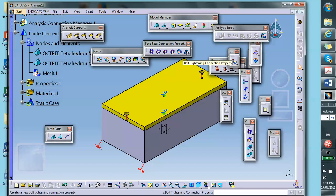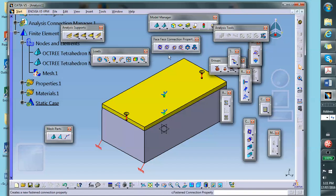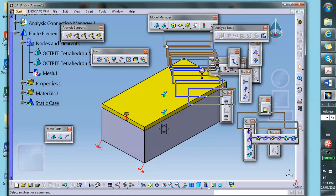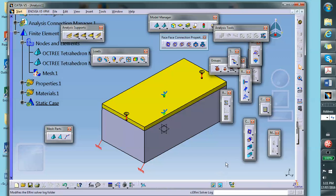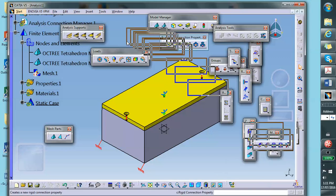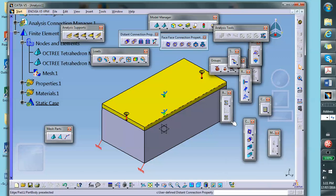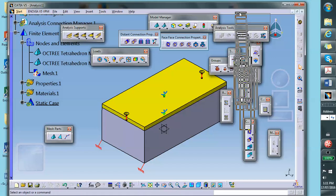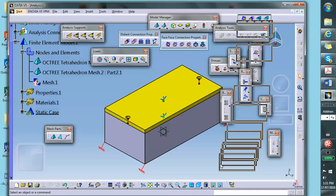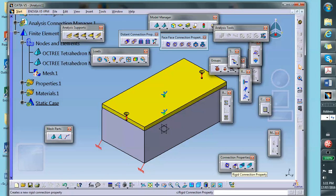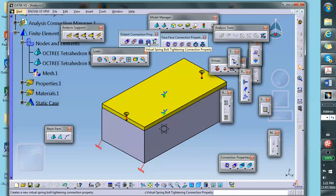Now we need to define the nature of this connection. If you go to face-to-face connection properties, you'll see options: contact, fast, fasten, pressure fitting, and bolt tightening connection. The issue is we don't have a physical bolt — we have a virtual bolt, so you won't find it there. Go back and find the toolbar — not face-to-face, but the next one which says 'distance connection properties.' In that toolbar you will see a virtual bolt tightening connection. This is a more sophisticated version because it includes a spring.